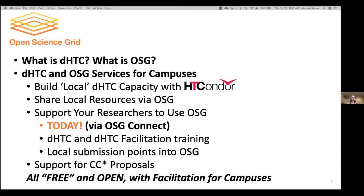We'll also talk about how to contribute your local resources — perhaps backfill excess computing resources or as part of an award requirement for CC star — and share those into OSG to empower the very large community of researchers across open science. We'll talk about the various ways to support your researchers to use OSG, including pointing them to the OSG Connect service so that they can use OSG right now.